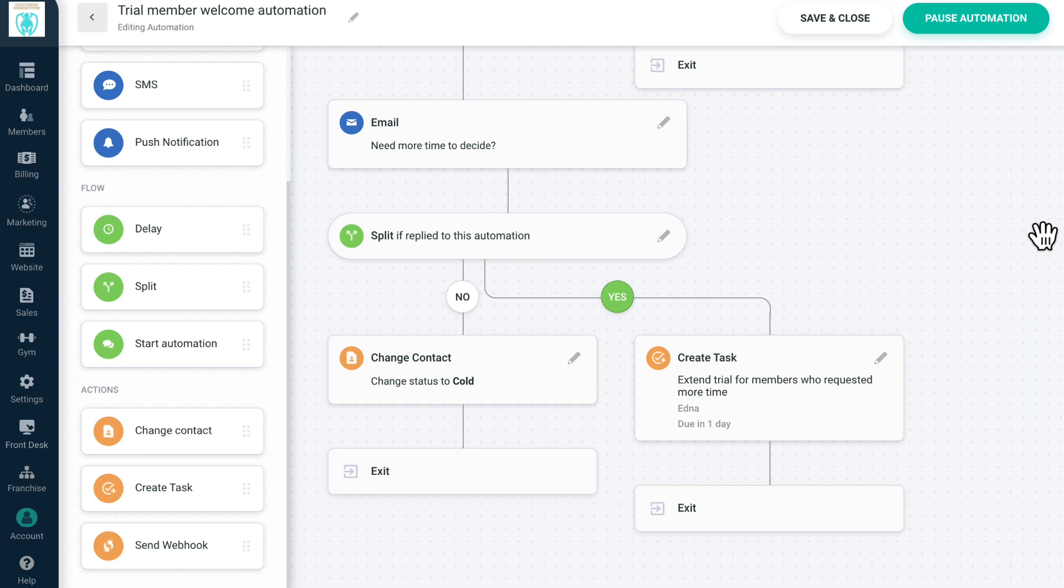If they haven't booked a session or responded to any of our emails at the end of their trial, we change their status to cold lead. If a trial member replies to our final email, we'll create a task to extend their trial.